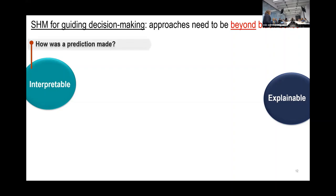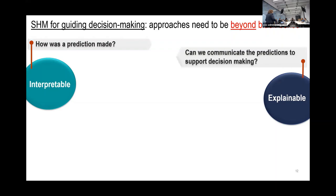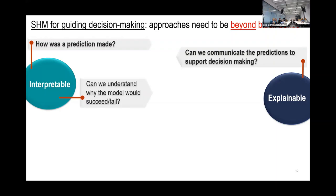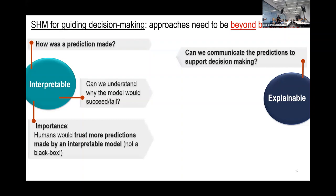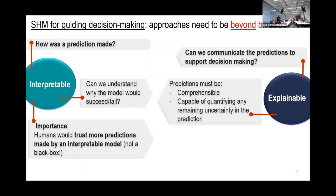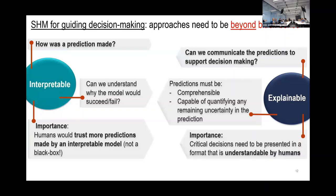Interpretability addresses the question: how was a prediction made? Explainability is: can I actually communicate to someone how I'm going to support this decision? If we can interpret the model, we can understand what happened if the model failed or succeeded and go back and fix it. Importantly, when we talk about explaining results, they should not just be comprehensible — they should communicate uncertainties and the lack of knowledge. It's very important to quantify uncertainties and communicate them, because critical decisions need to carry information about the risk associated with taking that decision.